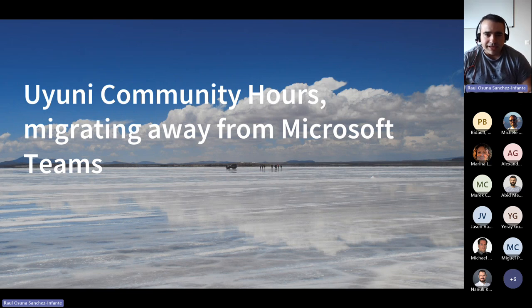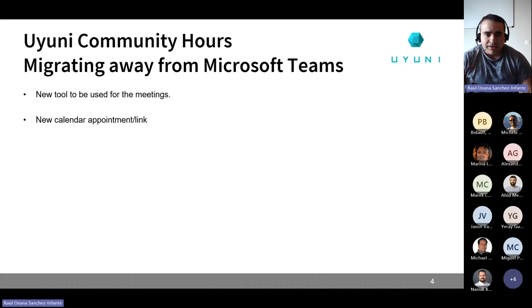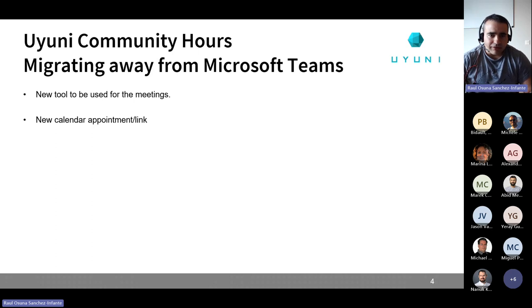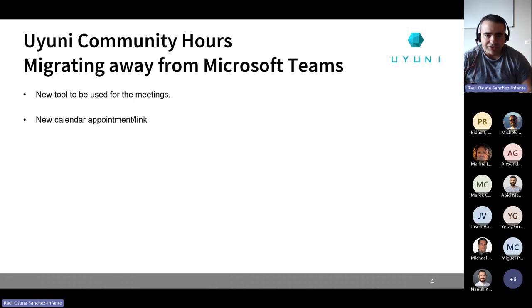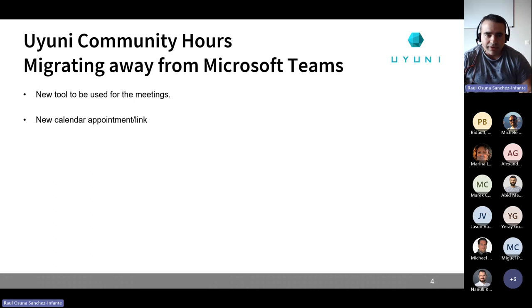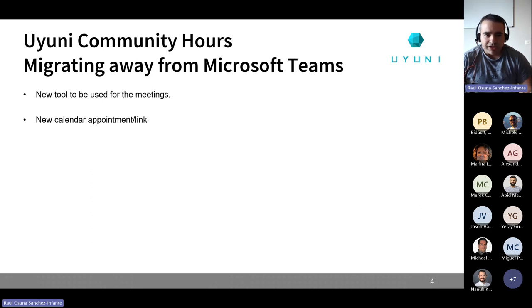So the first topic is the migration away from Microsoft Teams. So we are using, as you know, Microsoft Teams for these meetings for an open source product. It doesn't match very well having open source solutions to give presentations and organize meetings. So this is the last meeting that is happening on Microsoft Teams. Where are we going? We cannot announce yet, but we have pushed very hard to have an open source tool.